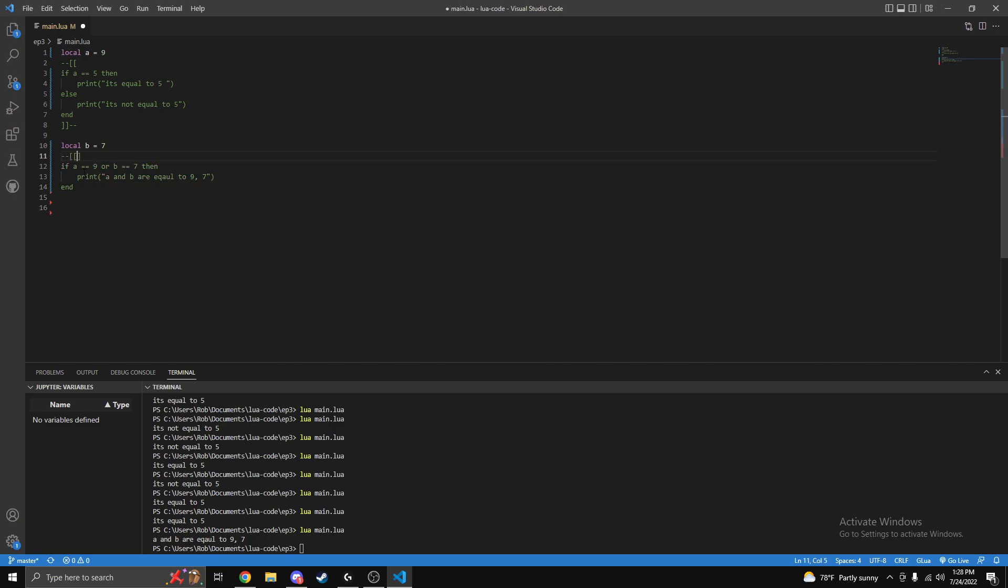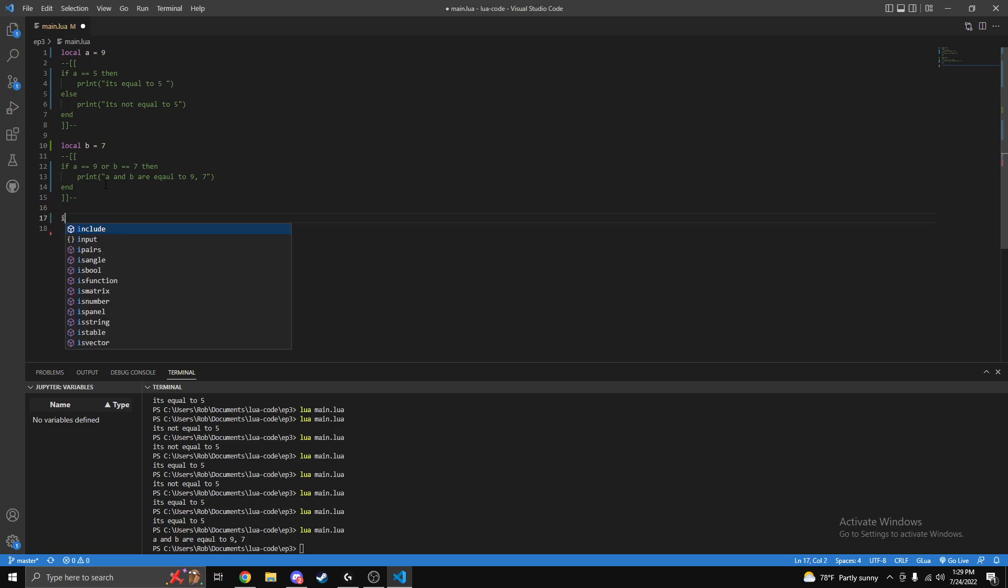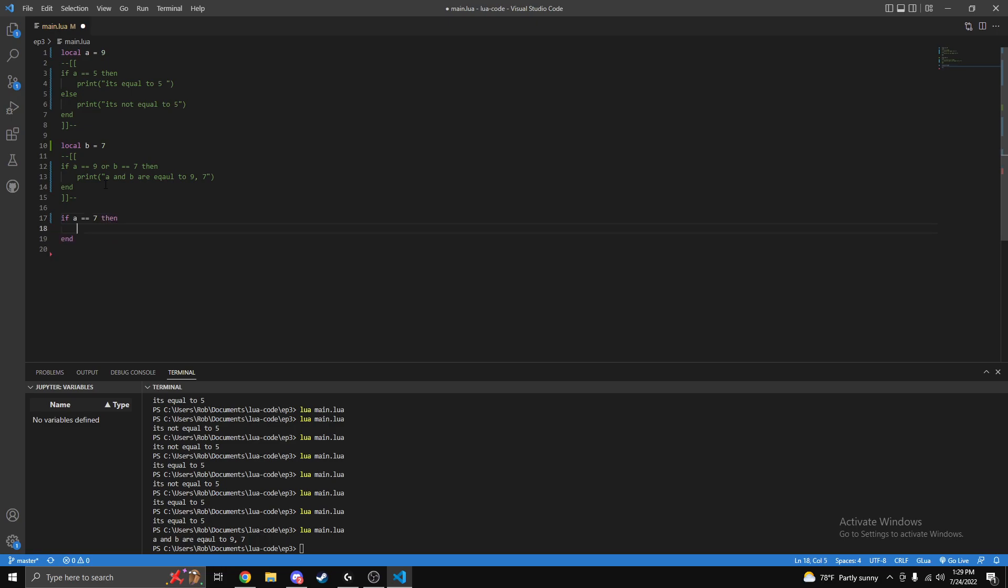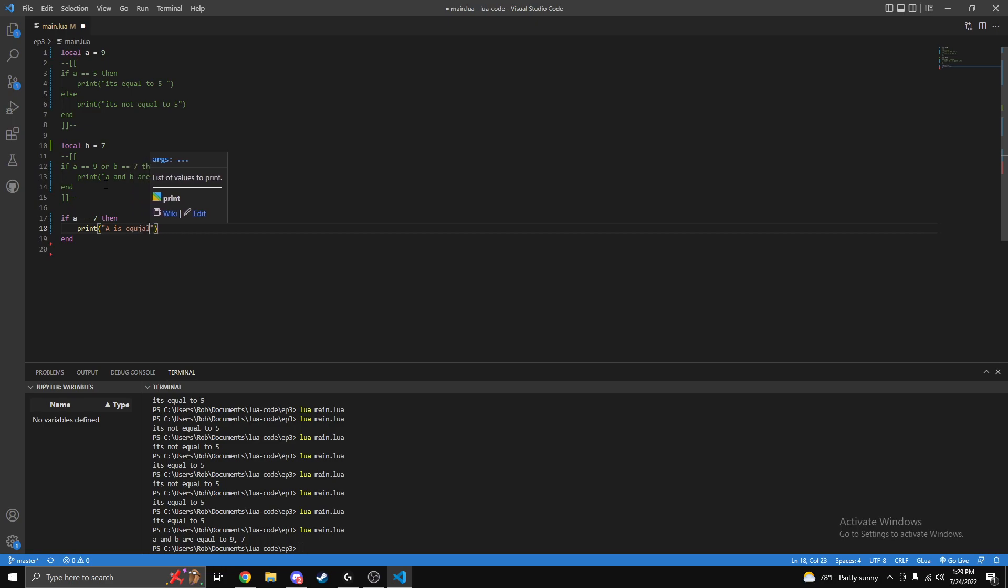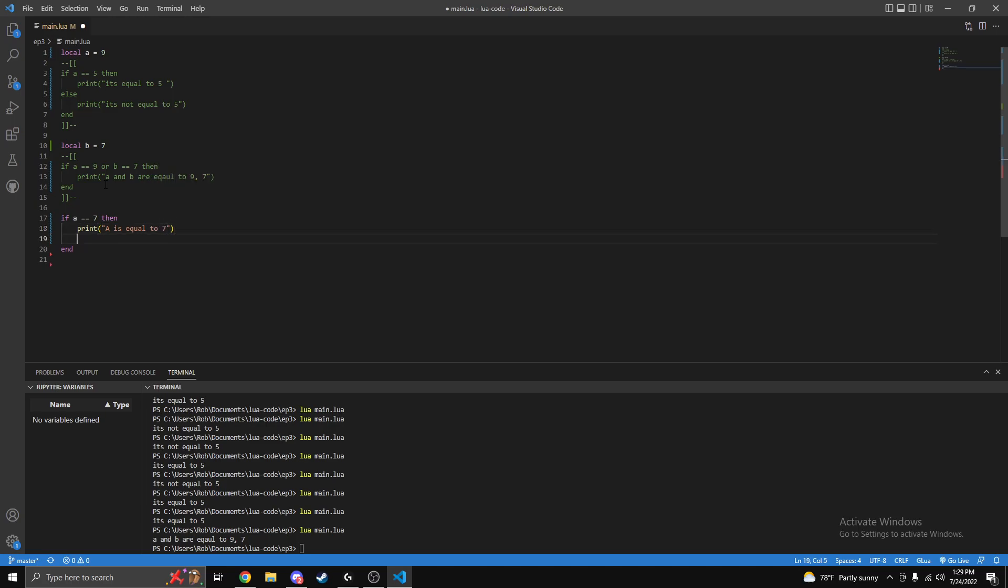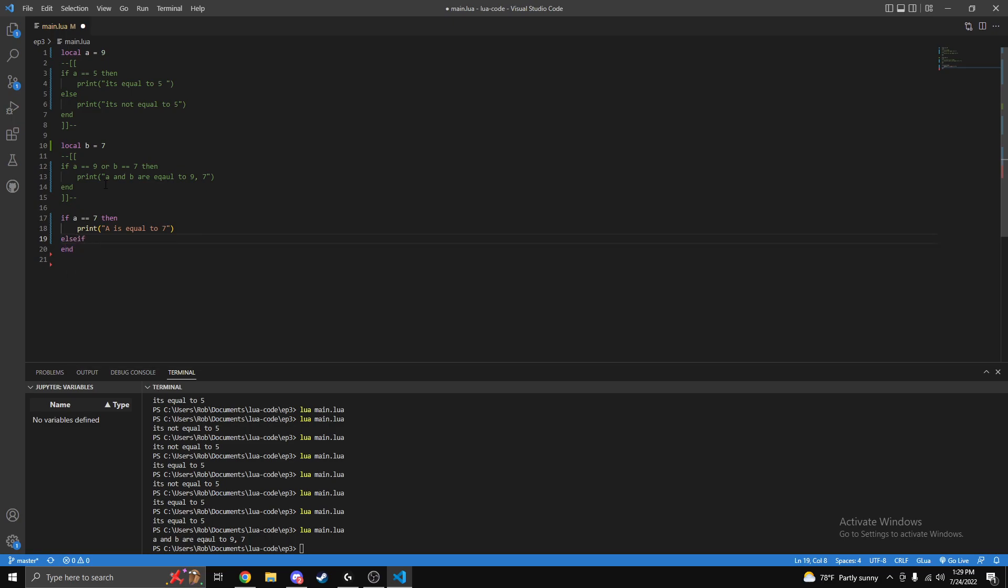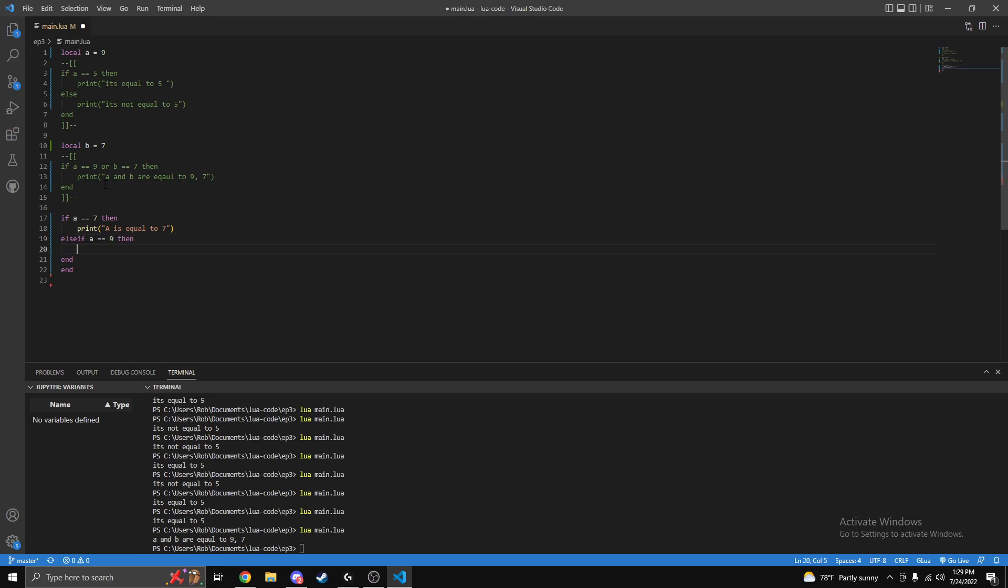Now another thing we can do - I'll just comment this out as well because we're gonna do our last little thing and that's gonna be else if. So if let's say a is equal to seven, then print 'a is equal to seven'. And then else if - we'll check something if this above statement's not true. So it'd be like okay, is a not equal to seven? Well is a equal to nine?